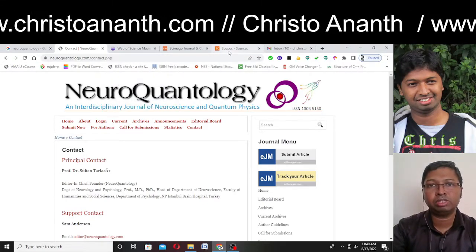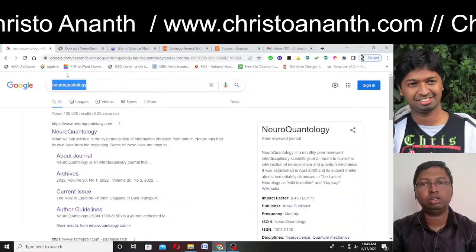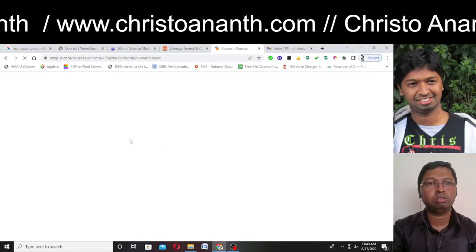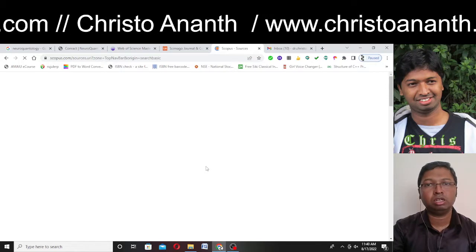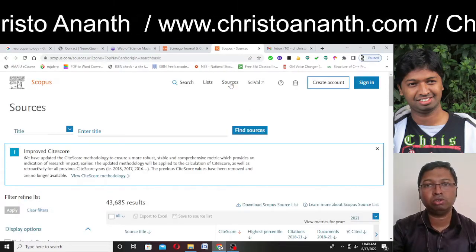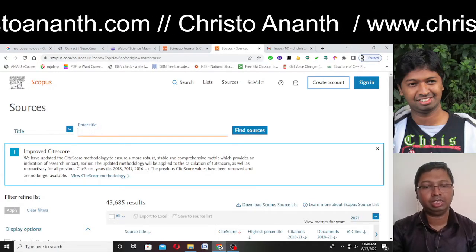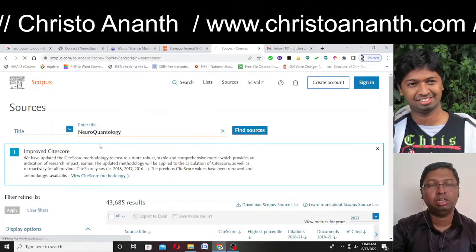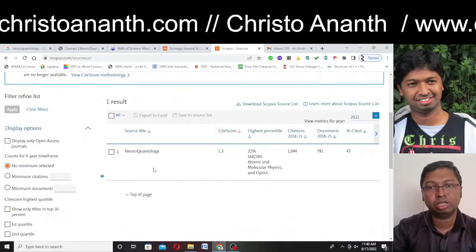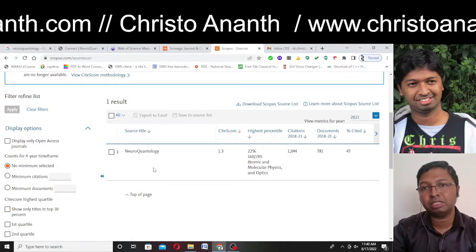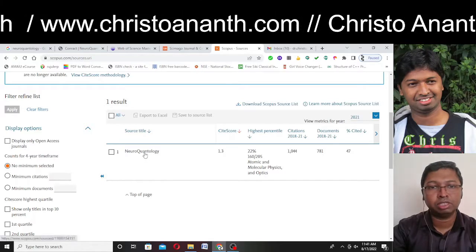Now we are going to check on the Scopus website. We copy 'neuroquantology' and go to scopus.com. Under Sources, we select Title and enter 'neuroquantology.' Immediately a suggestion appears: NeuroQuantology with a SiteScore of 1.3, highest percentile 22%, citations 1,044. Clicking on it gives all the information — Scopus coverage years from 2007 to present, and the source homepage is displayed, which means Scopus is confident about the source.